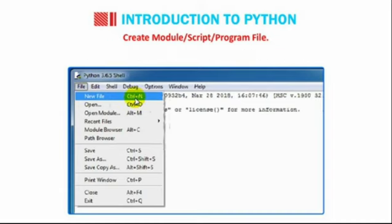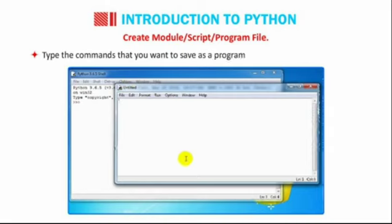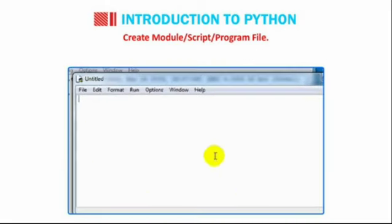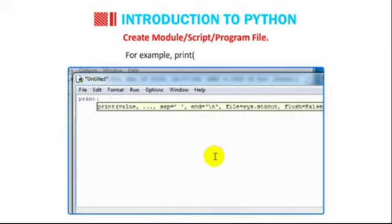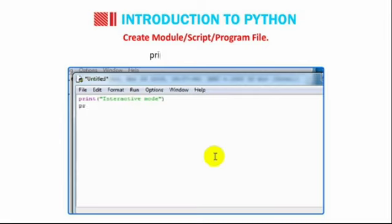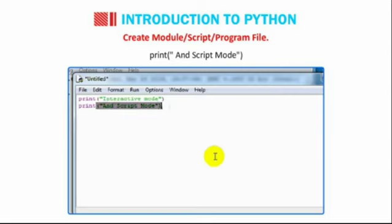Type the commands that you want to save as a program in the new window that opens. For example, print, bracket-in, double-quote-in, interactive mode, double-quote-close, bracket-close. Print, bracket-in, double-quote-in and script mode, double-quote-close, bracket-close.